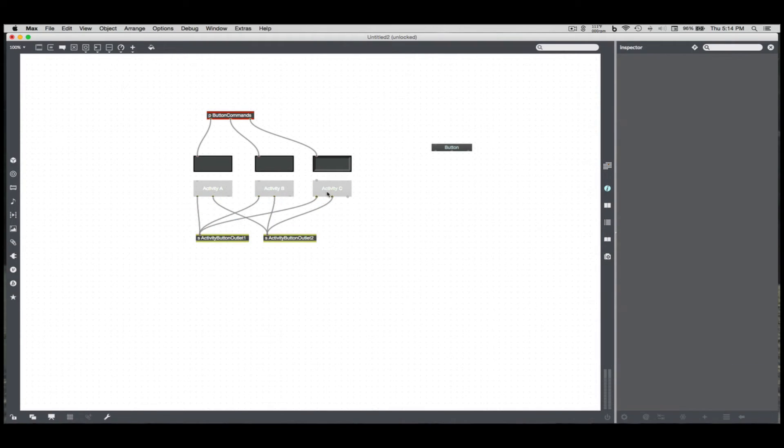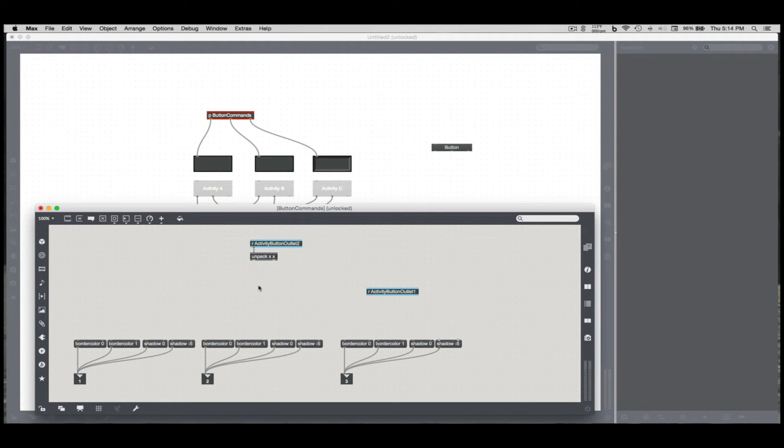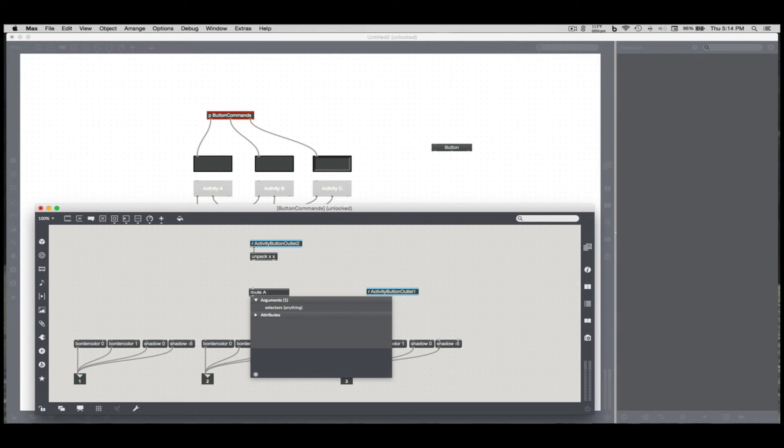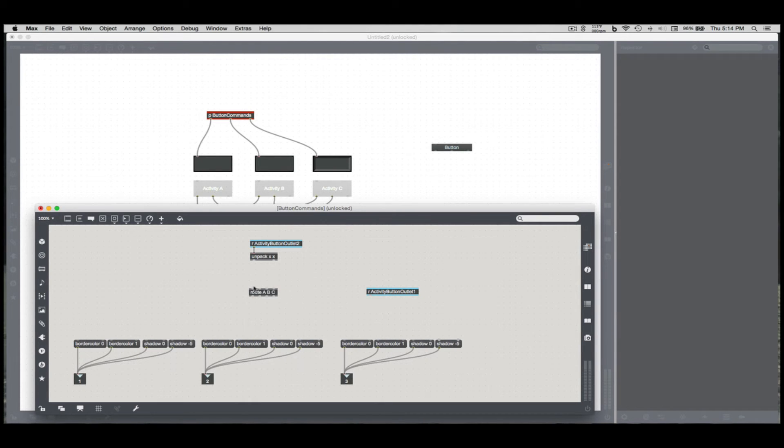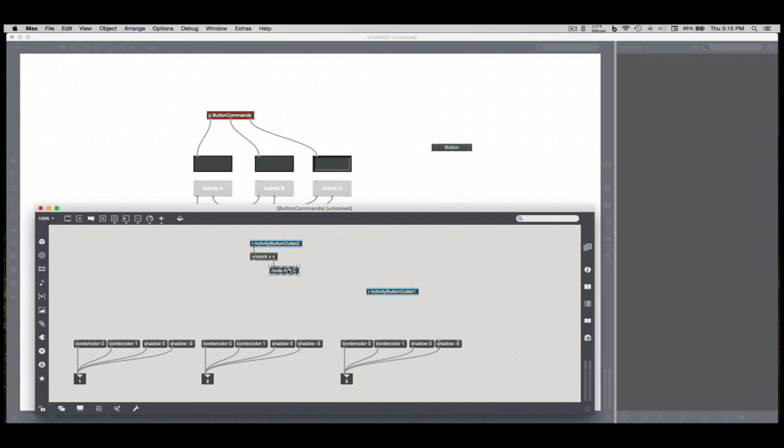And that's what's really helpful because I can do a route A, B, C through the second outlet, which is the first part of it, which is the word Activity. The second one is going to be the A, B, or C.